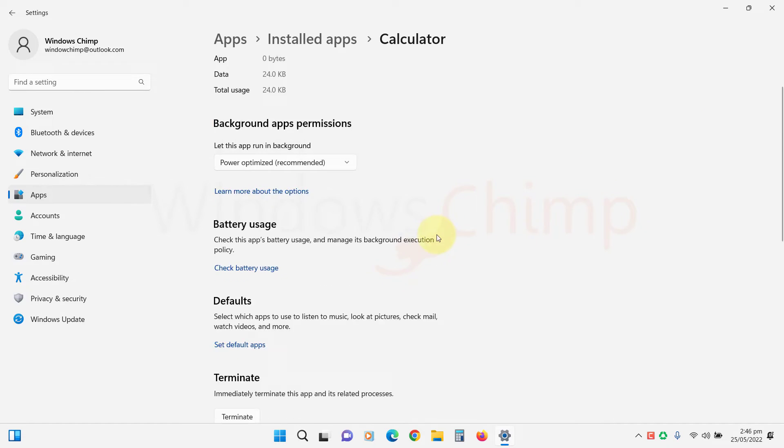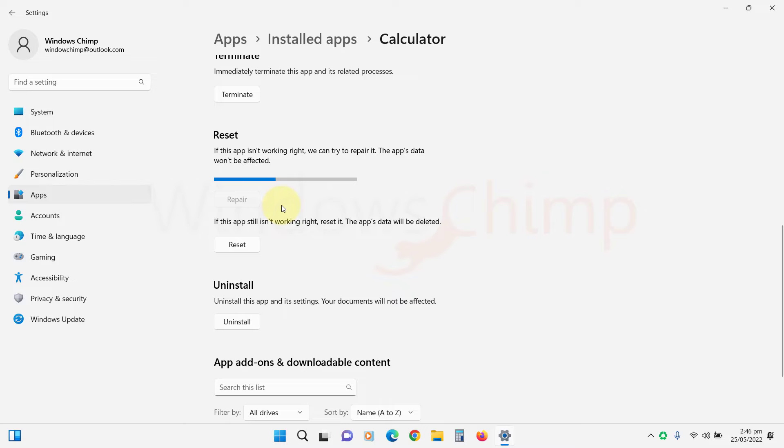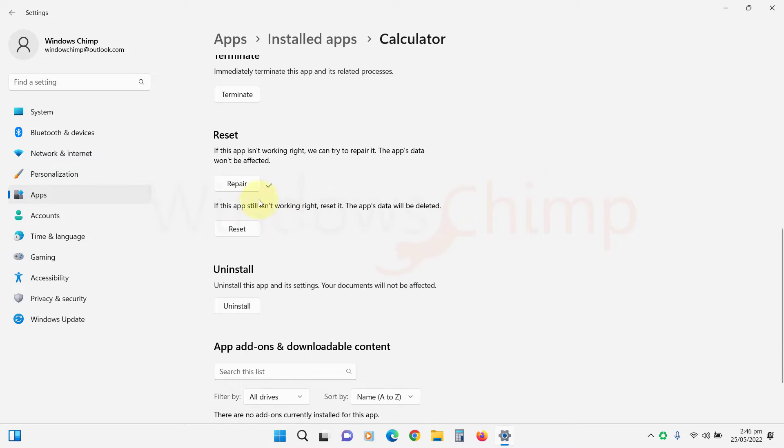Scroll down and go to the Reset section. Here, you can repair or reset the app. First, try repairing the app. And if it doesn't work, try resetting it.